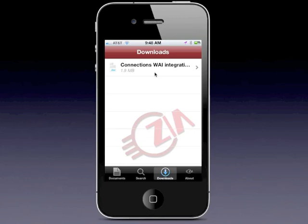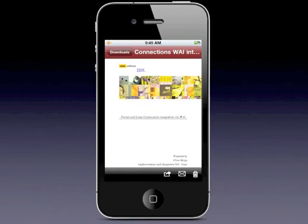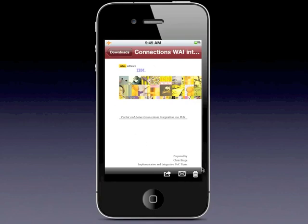Now if I click on this file again — voilà, there is the file. It's available to me, very accessible. Notice that I'm on airplane mode now, so I have no connection, no Wi-Fi, no 3G connectivity, and I can still access my Connections files directly from my mobile device. And when you're done and no longer need this file, you can take it and move it to the trash.